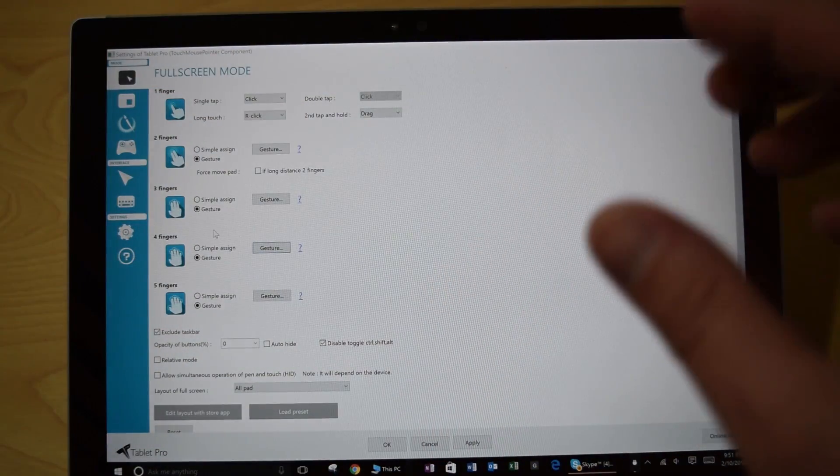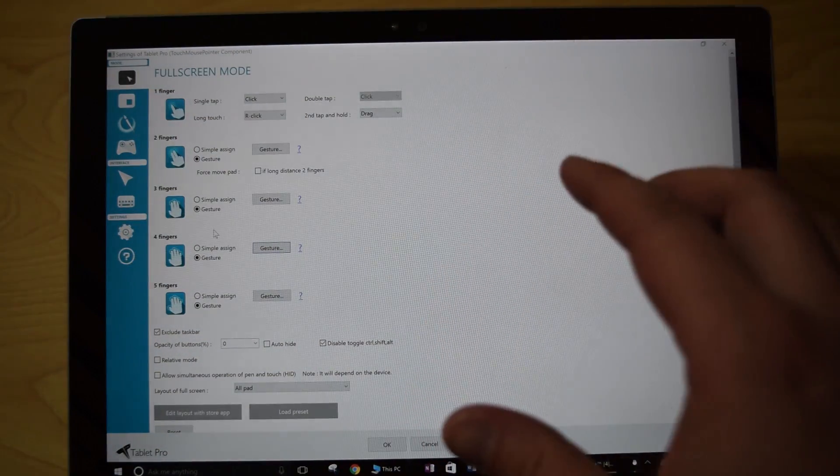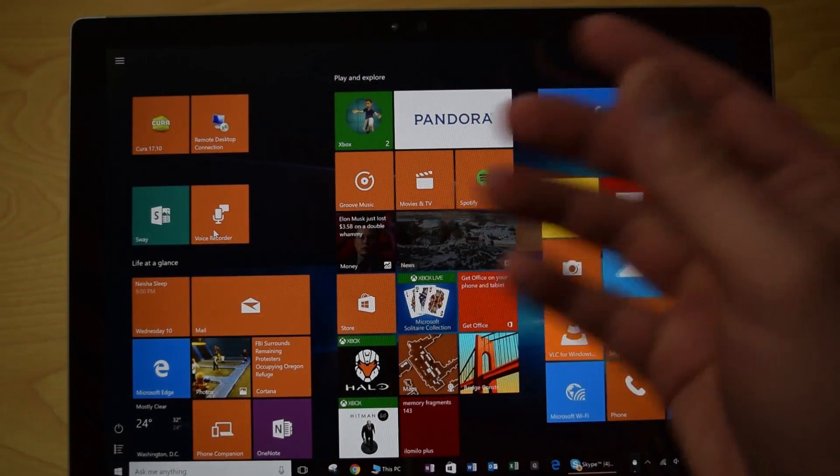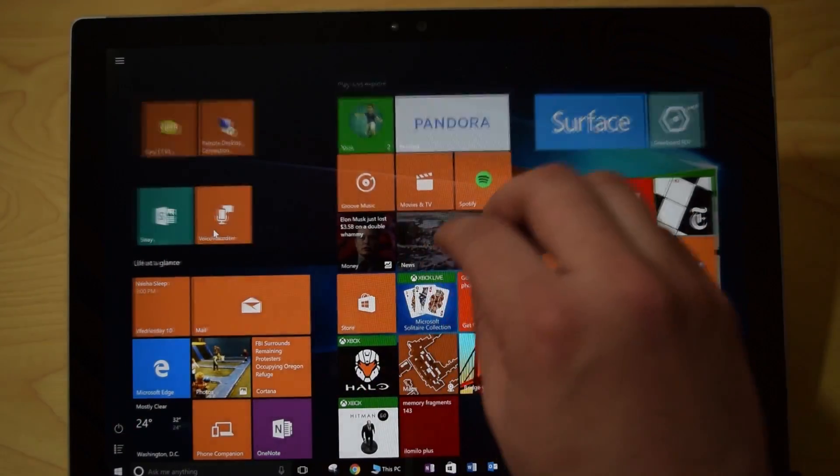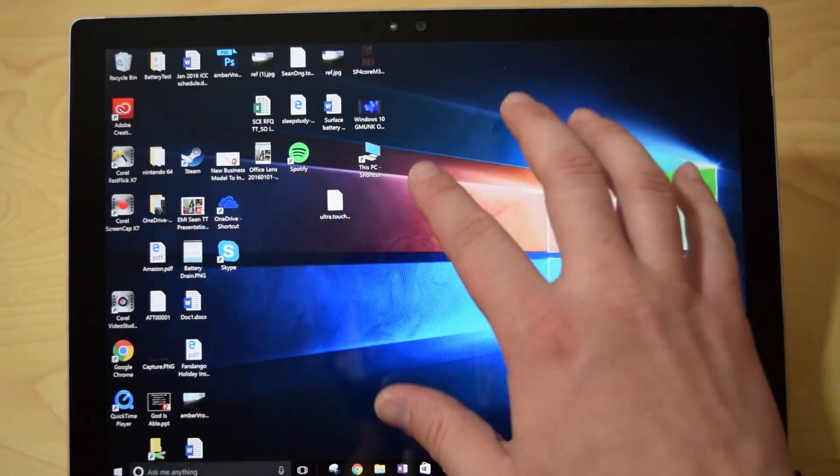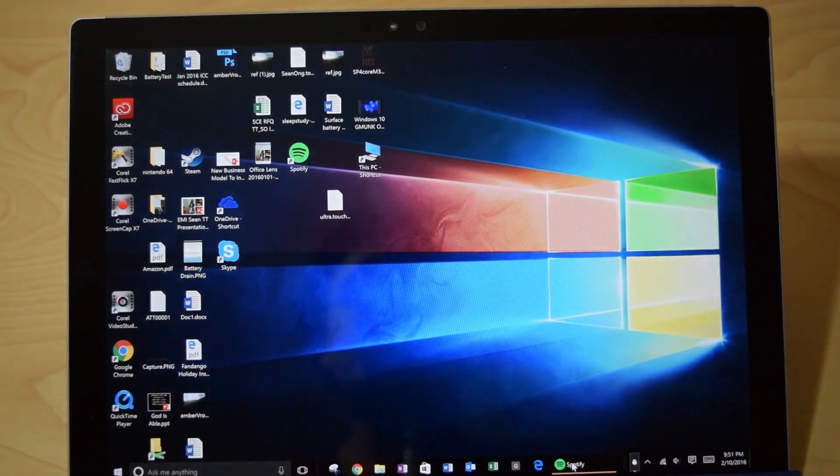You can program in dozens of gestures, so you can see I've got showing the start screen, I can also go straight to the desktop with a swipe.